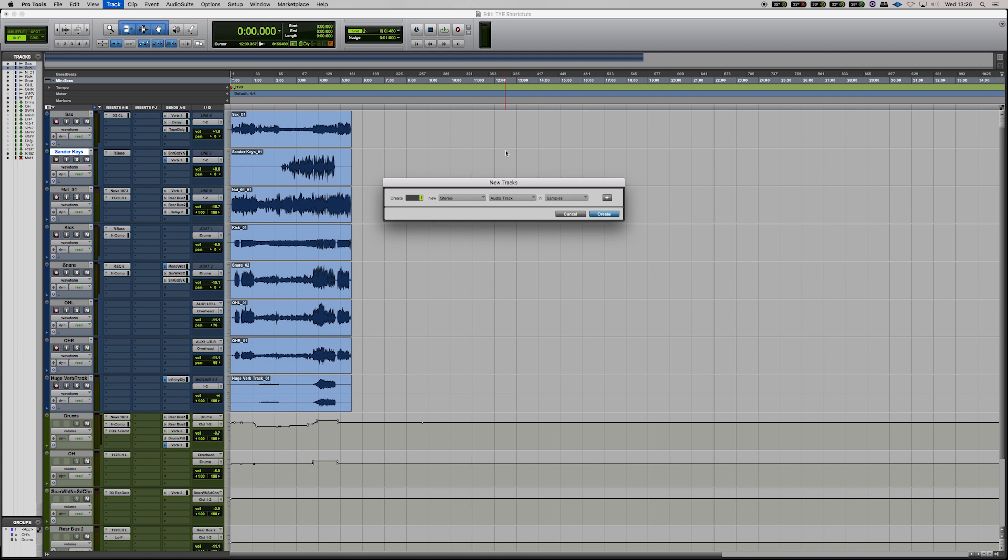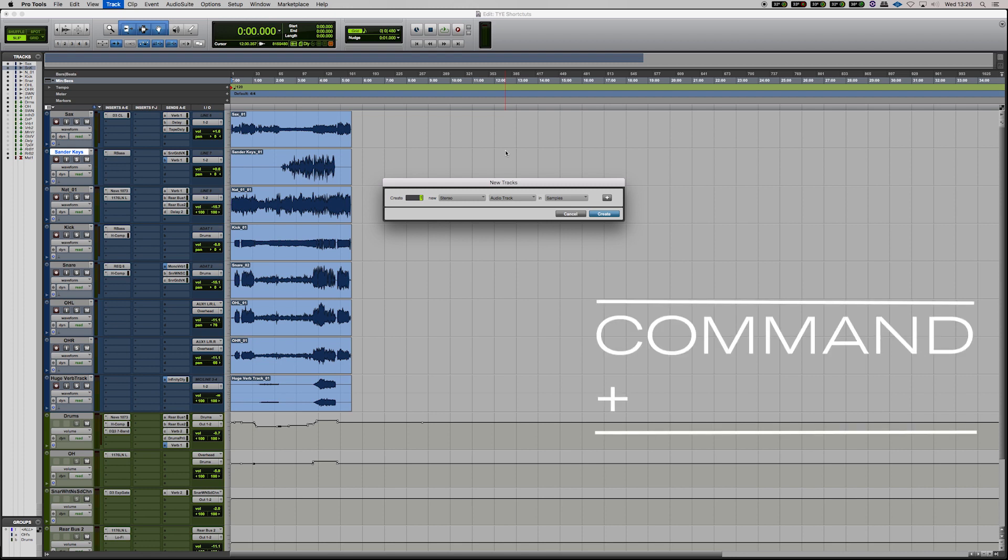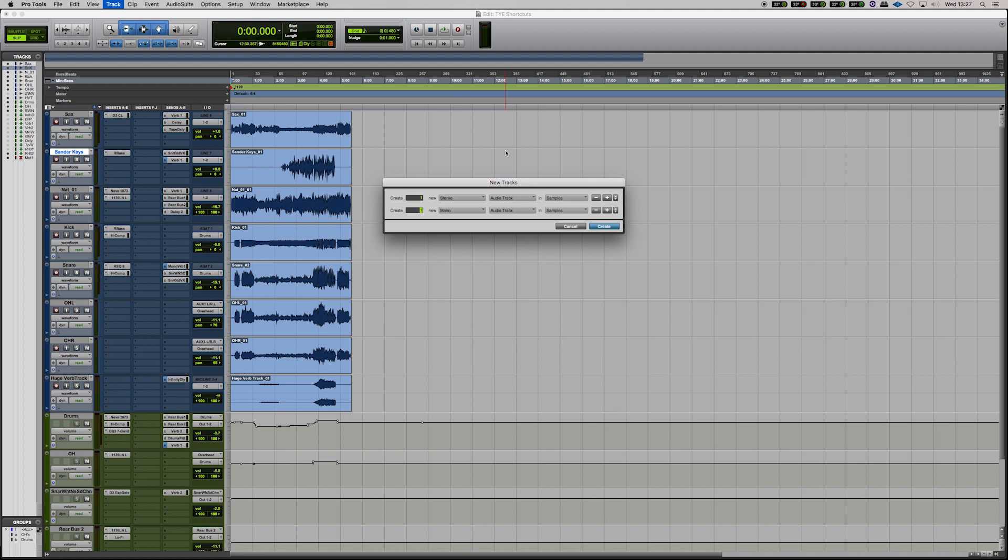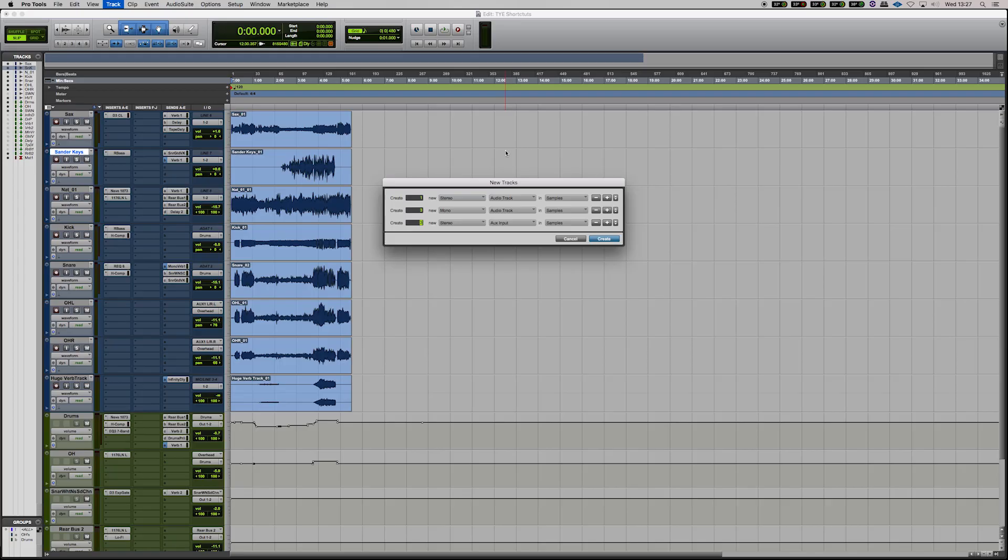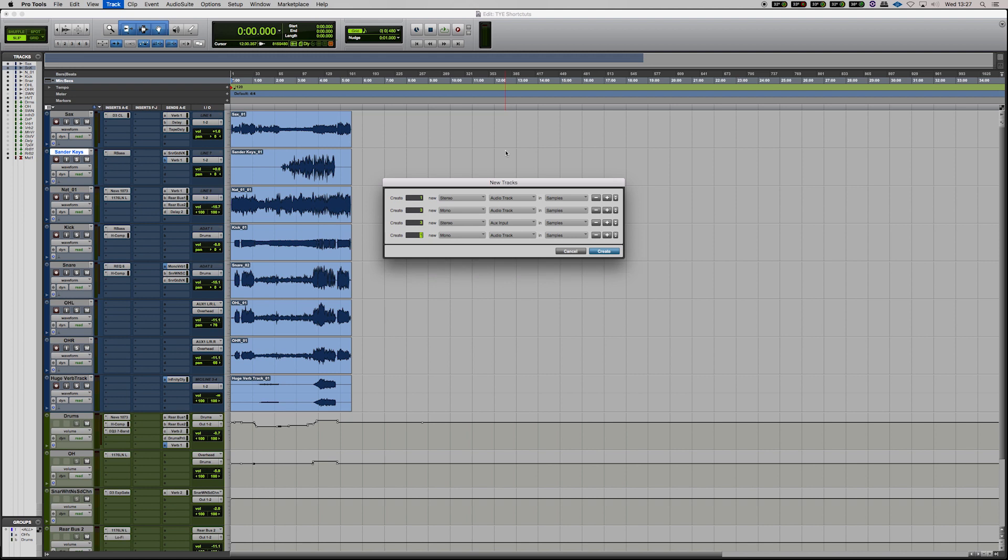You can also hit Command and Plus on the numeric keypad which will add another row there where you can add maybe three mono audio tracks, three stereo auxiliary tracks and one master fader.